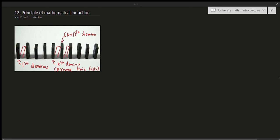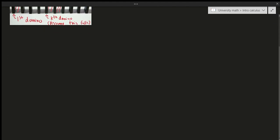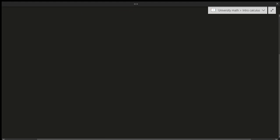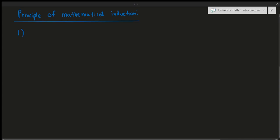So let's talk about a formal definition of induction, because induction uses mathematics, not dominoes. Let's go ahead and talk about the formal definition. So, the principle of mathematical induction — let's go ahead and underline that. How does the principle of mathematical induction work?